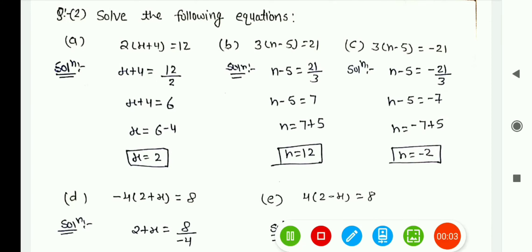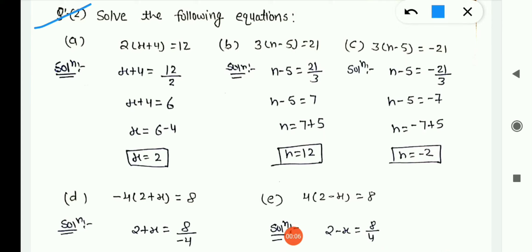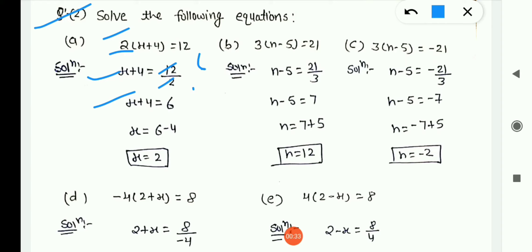Now solve the following equations — Question 2. First is (a): 2(x + 4) = 12. First remove the 2 — it is in multiplication, so transposing to RHS gives division: x + 4 = 12/2 = 6. Now shift +4 to RHS — positive becomes negative — so x = 6 − 4 = 2.